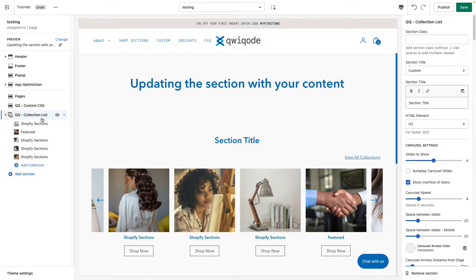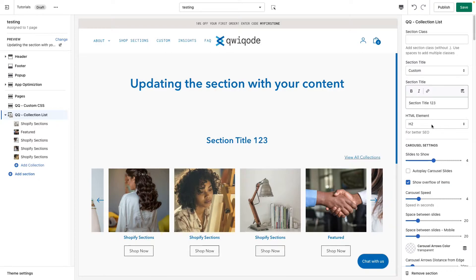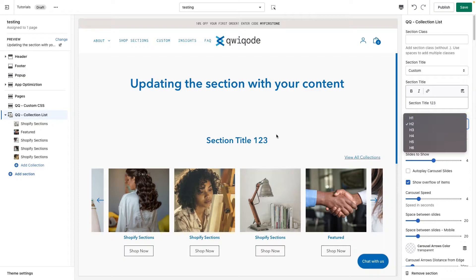Next, click on the main section title here. Over on the right we have a bunch of different settings for you to set up. Starting with the section title, you can put in whatever you'd like as the title. Next we can set the HTML element of the title itself. This is good for two reasons — one for better SEO.